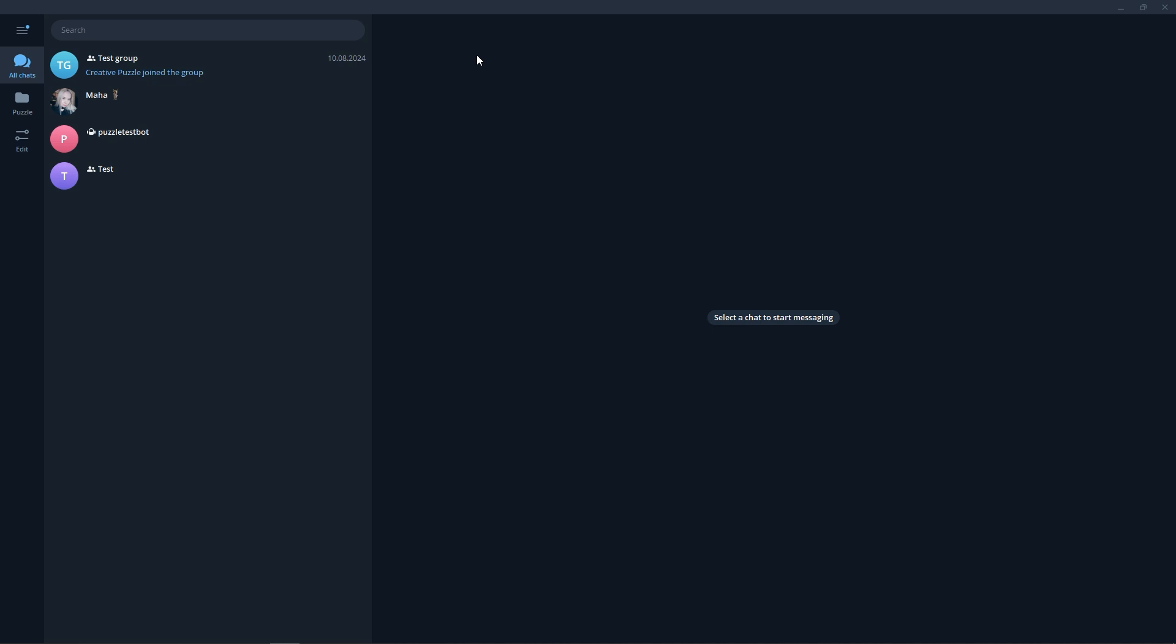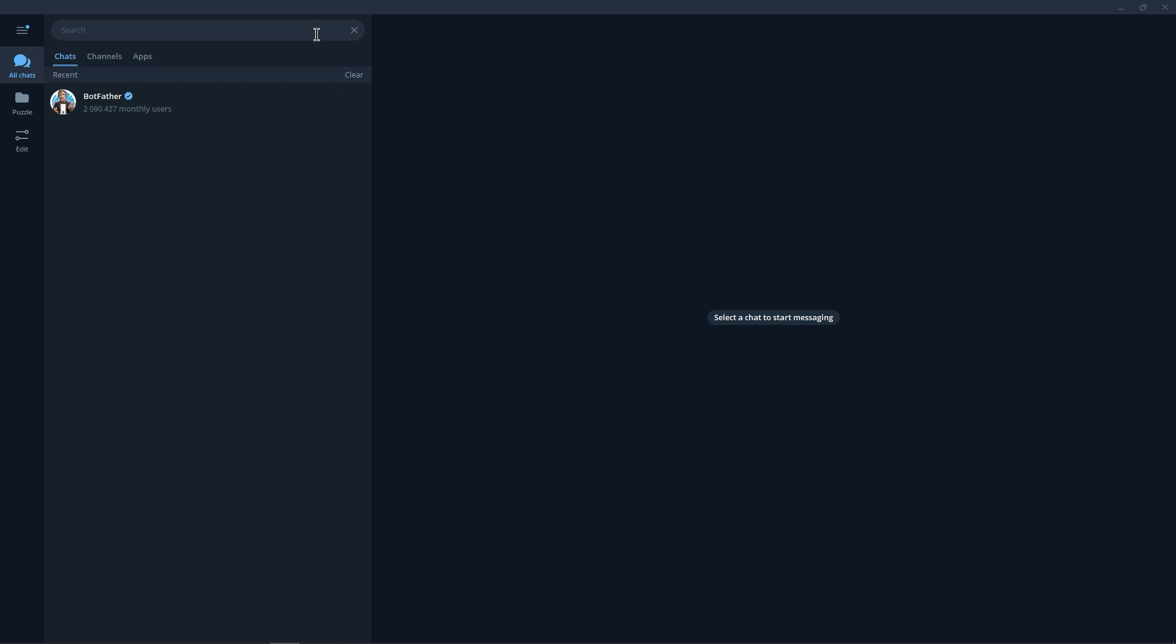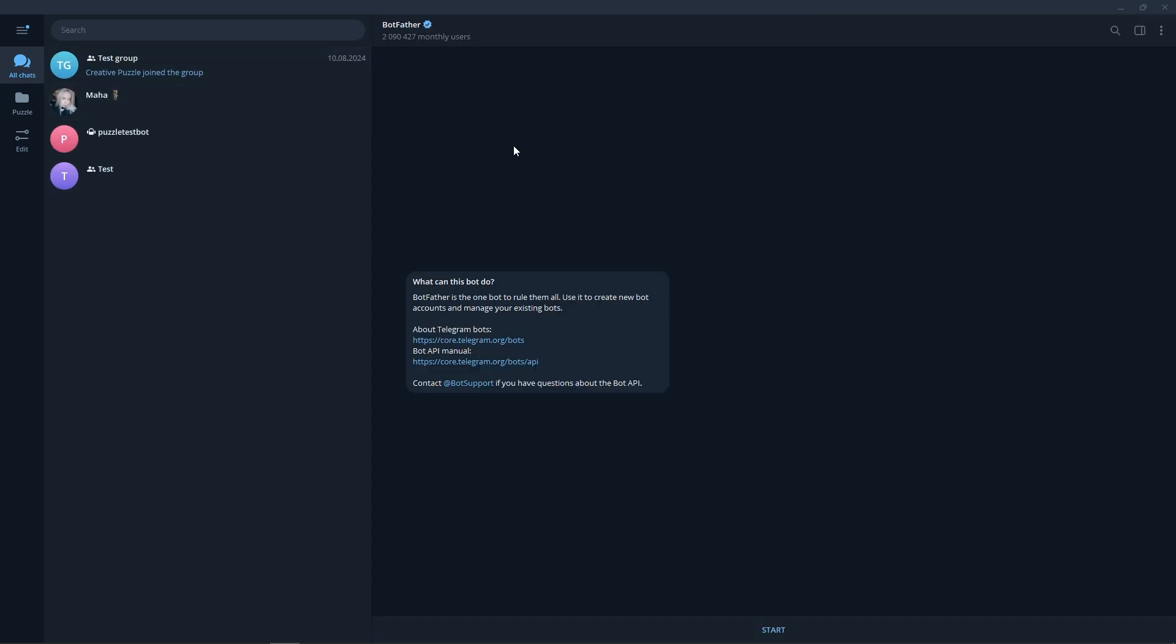First of all, we need to go to Telegram and in the search find the system bot BotFather, which is used to register new bots. Note that the real bot has a verification checkbox.